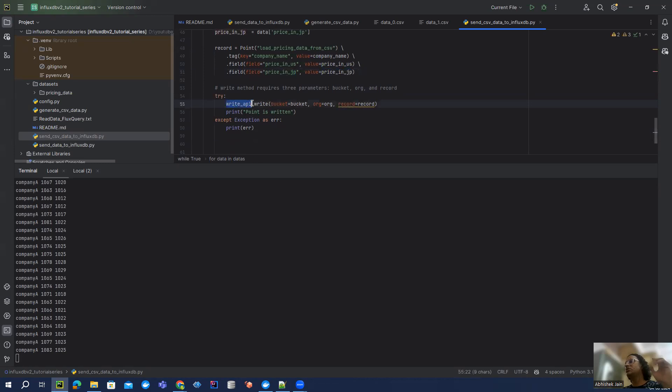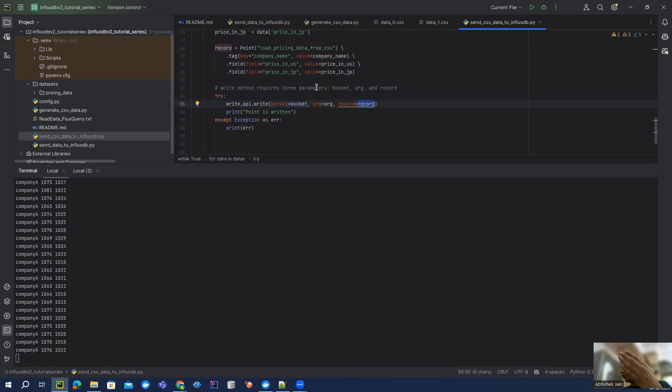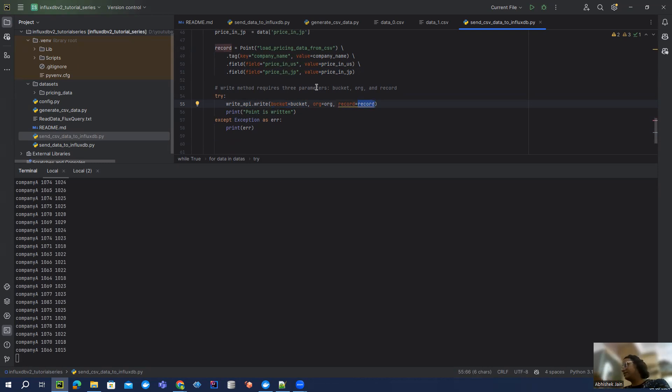And then if you see, it's a simple thing. I'm calling that write API method, feeding the bucket in which we want to put the data. And this is the record where we have the line protocol which explains - this is the measurement, this is the tag, and these are the fields which I want to put in.